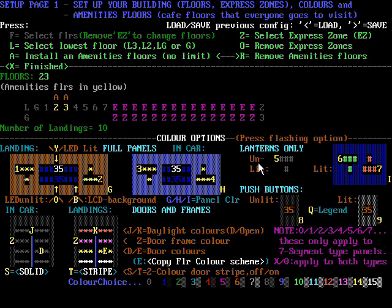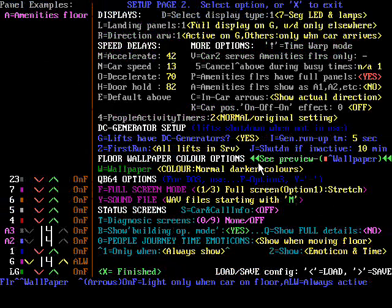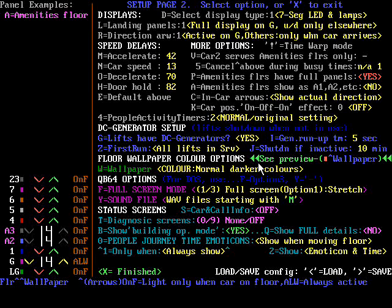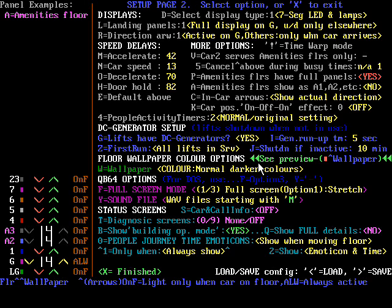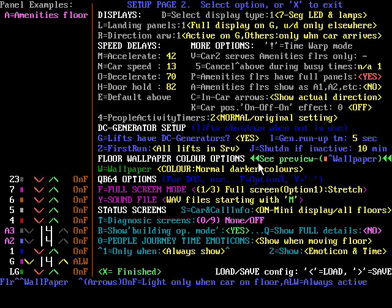The rest of the settings and color options we are going to leave unchanged. Pressing X to get to the next screen. Here we can set up mostly display options — I'm not going to mess with it. It's currently set to full screen mode and has sound enabled. However, I will enable the call information — I've pressed S two times — and I'm going to change the diagnostic screen so I can keep track of some of our people.